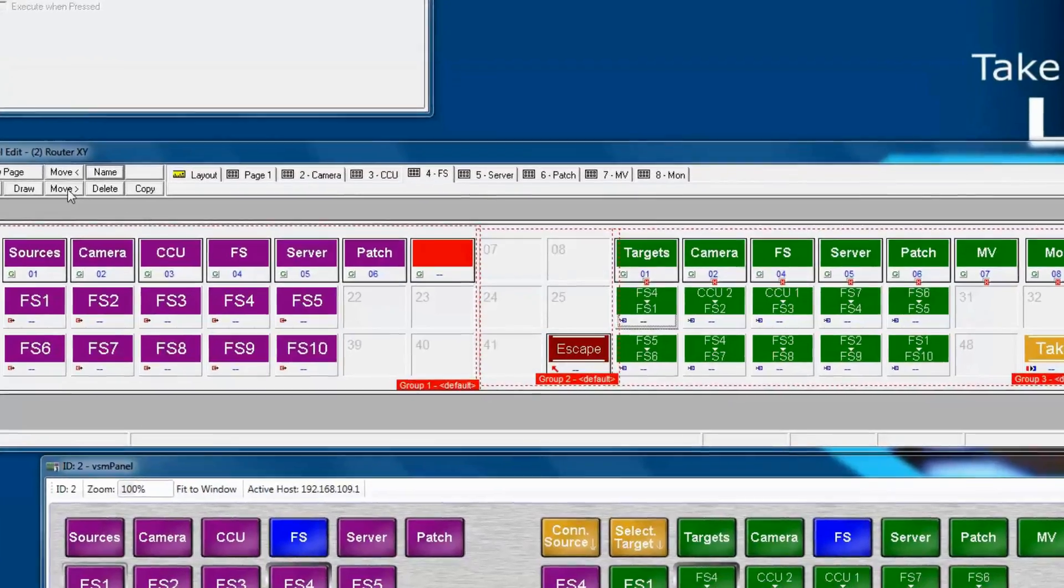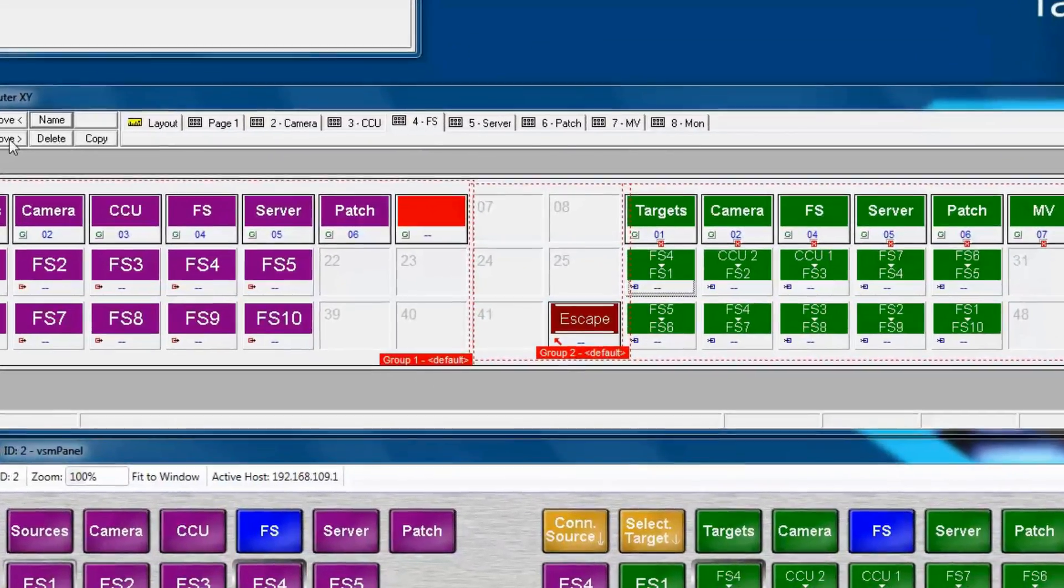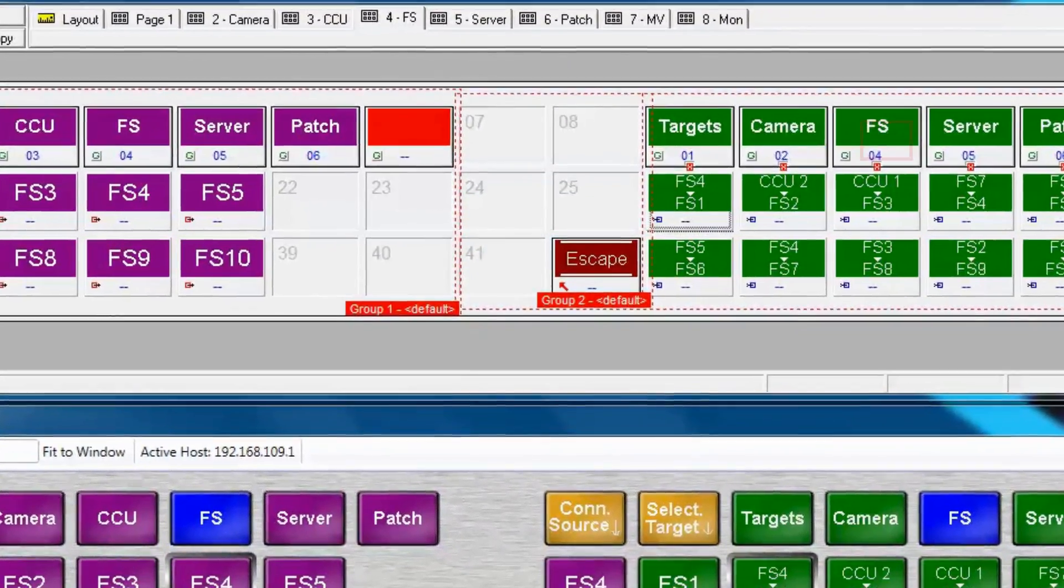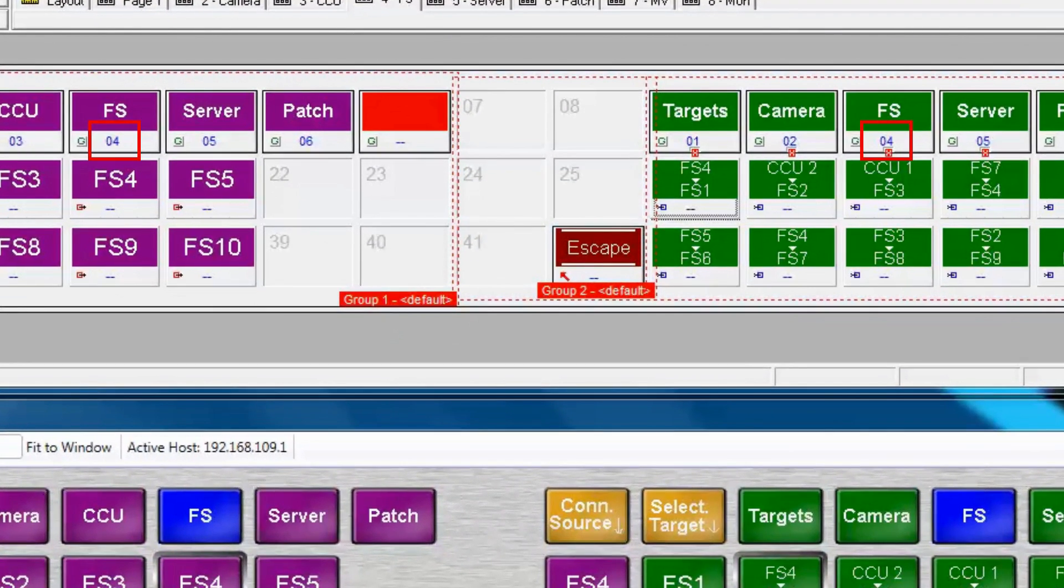Before we change the page number, let's look at the frame sync target and source buttons. Notice they're both currently assigned to page 4. When we move it, VSM will automatically change that for us.